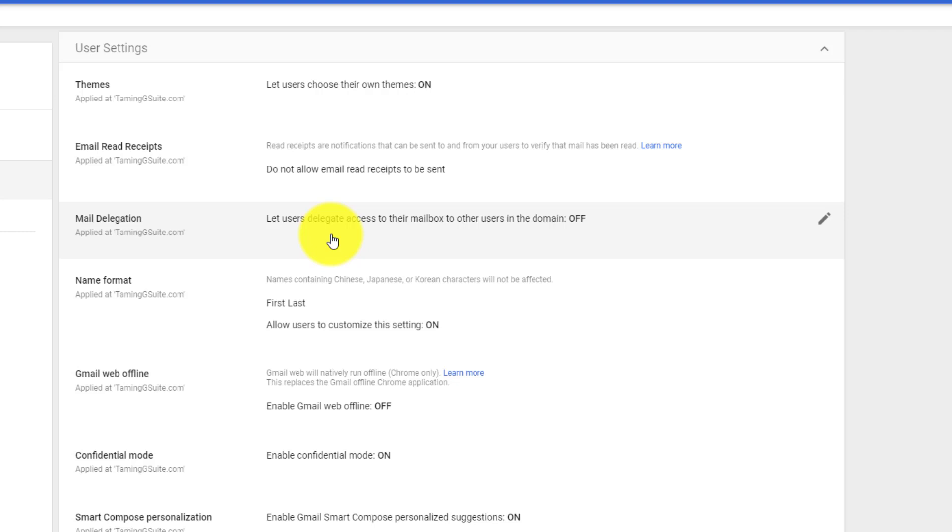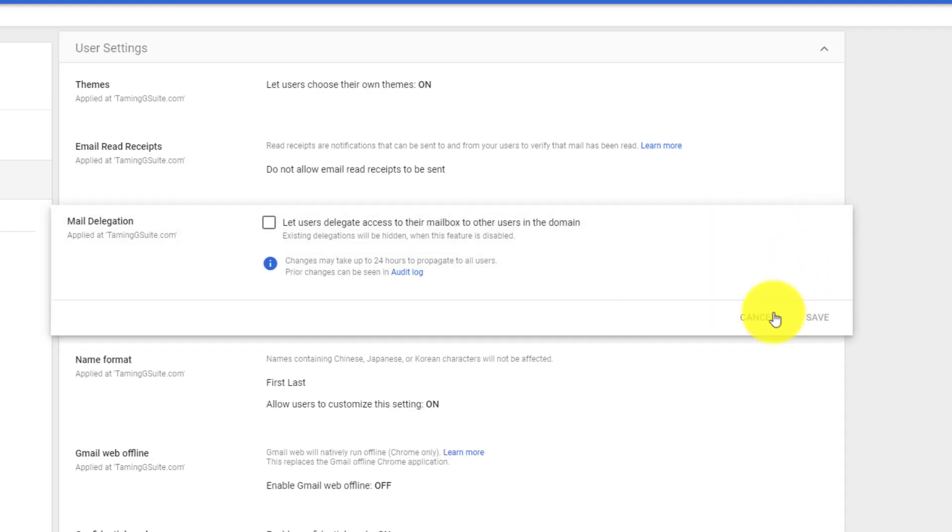The CEO can say 'I'm going to allow mine to be delegated to the PA,' and the PA can go in and check the emails and send emails on behalf of the CEO. So that is what that is about. If you want to allow that, you must tick that.